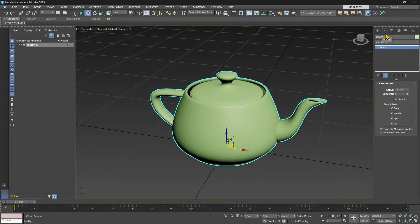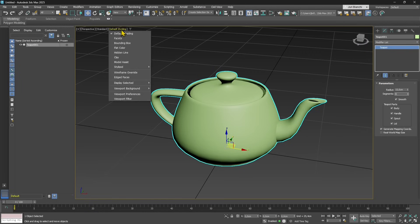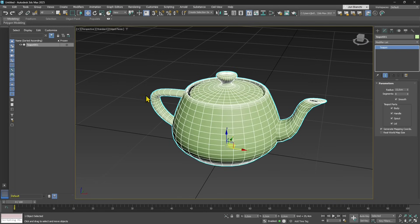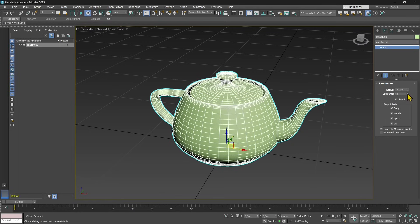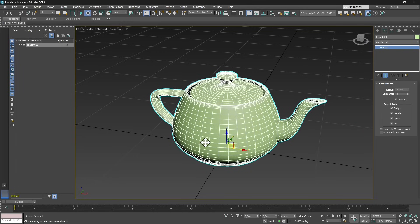Once we've adjusted the size we can proceed to the next topic which is the polygons or faces, defined by the segments value. In the view default shading we can change and adjust the view using the edge faces option to actually see the segments. Segments are subdivisions of the object - the more you increase subdivisions, the more faces or polygons you will have.